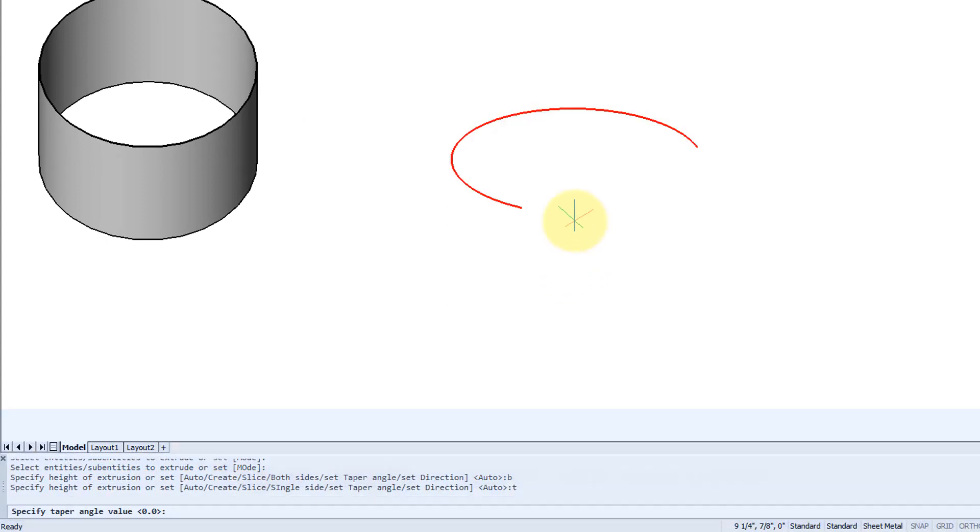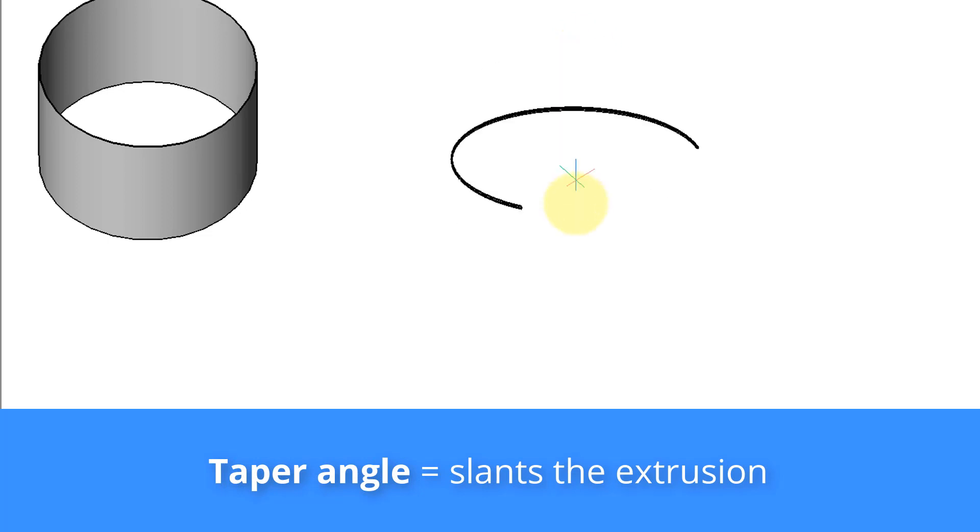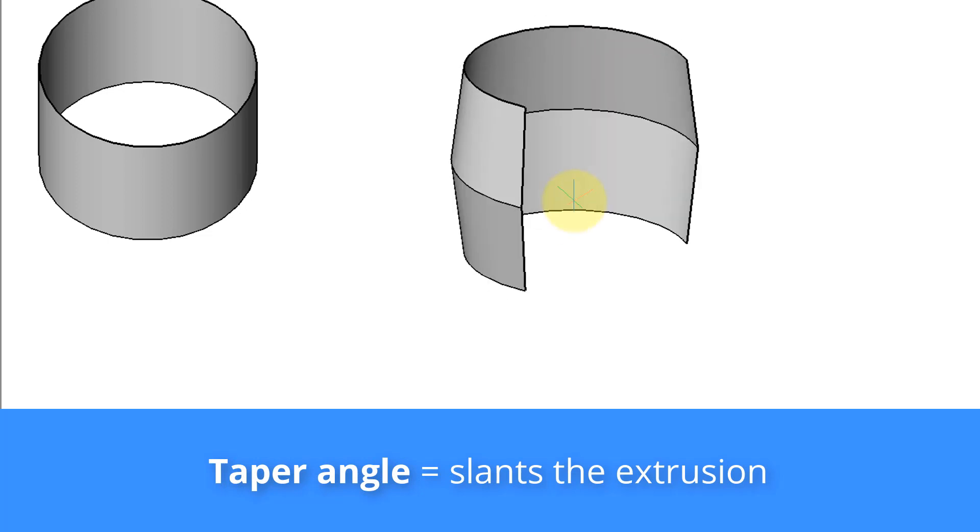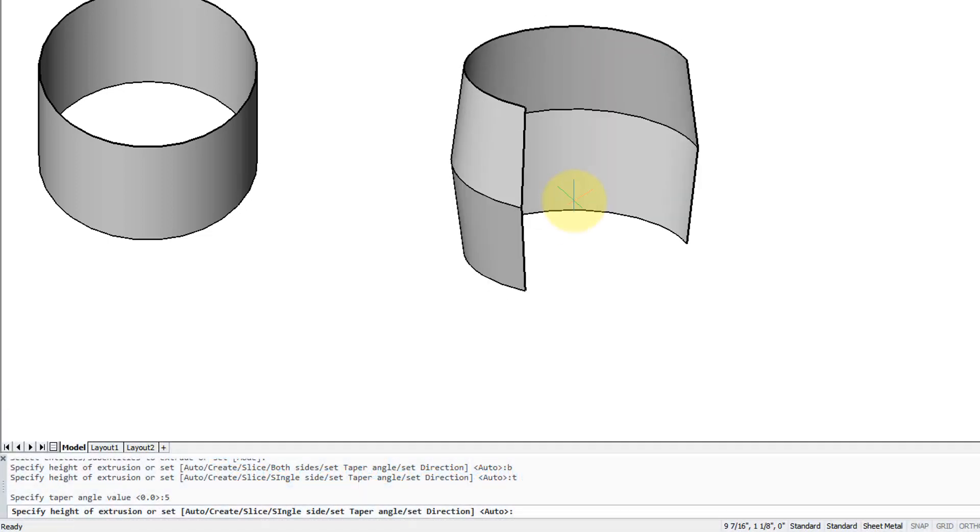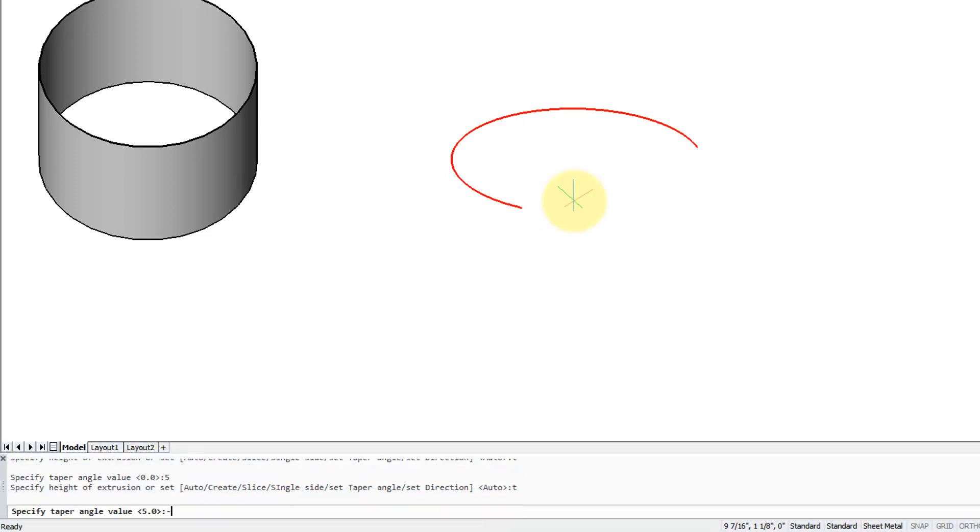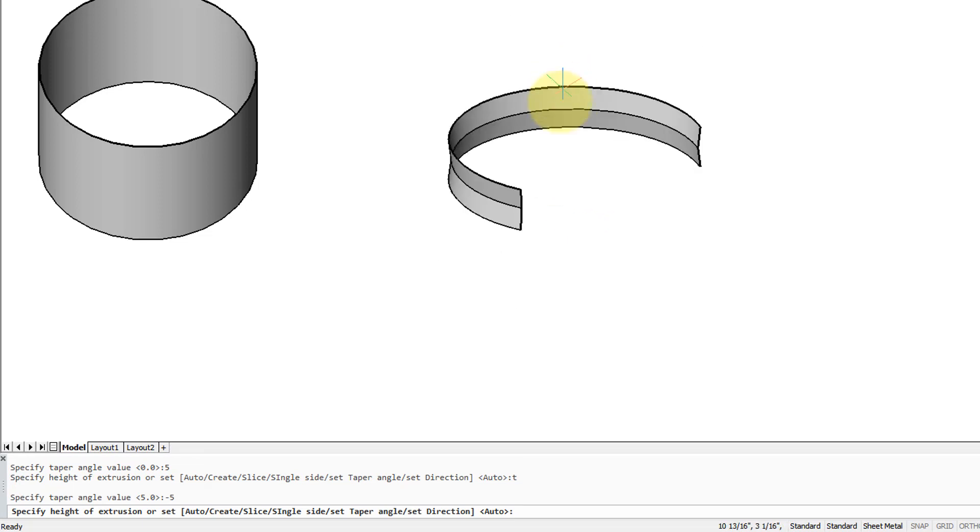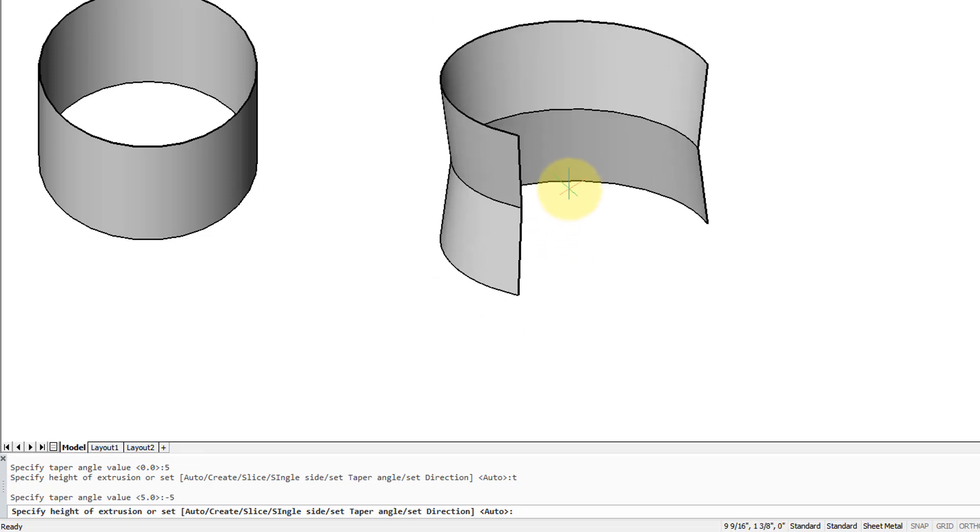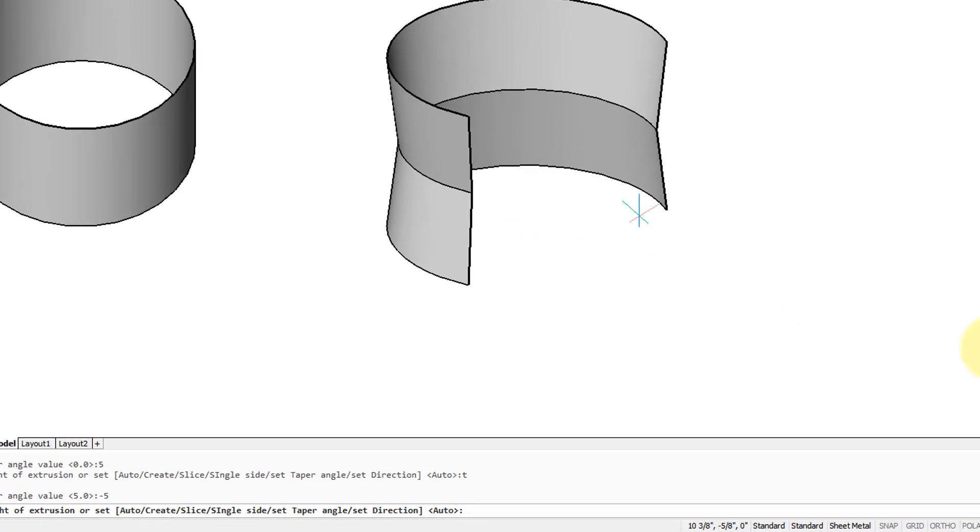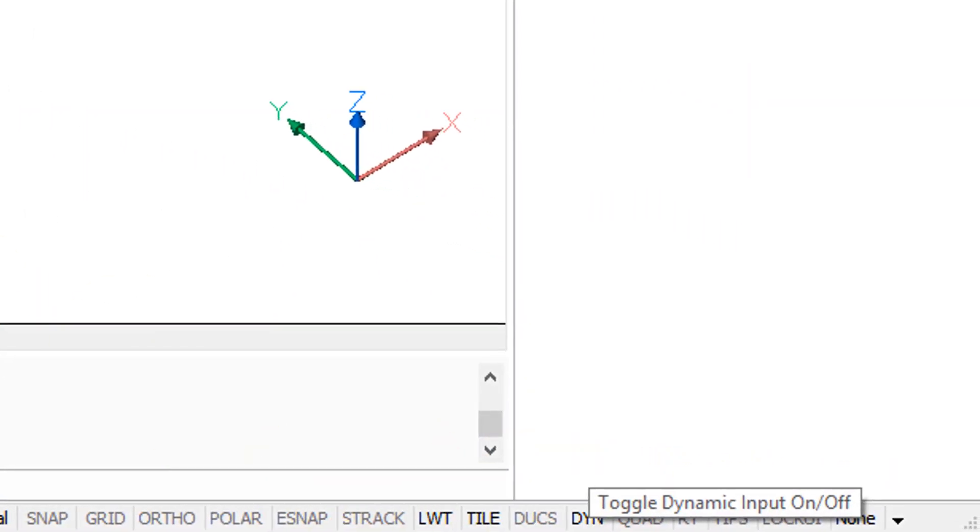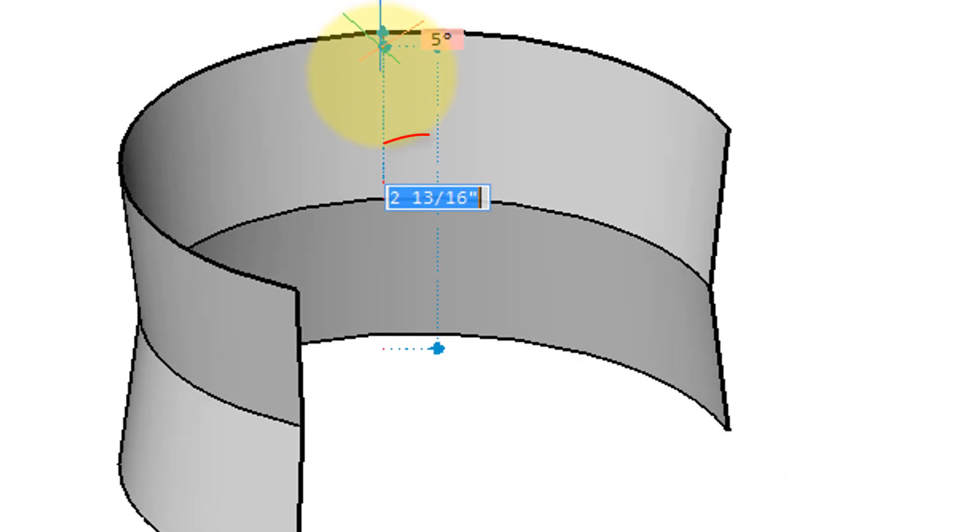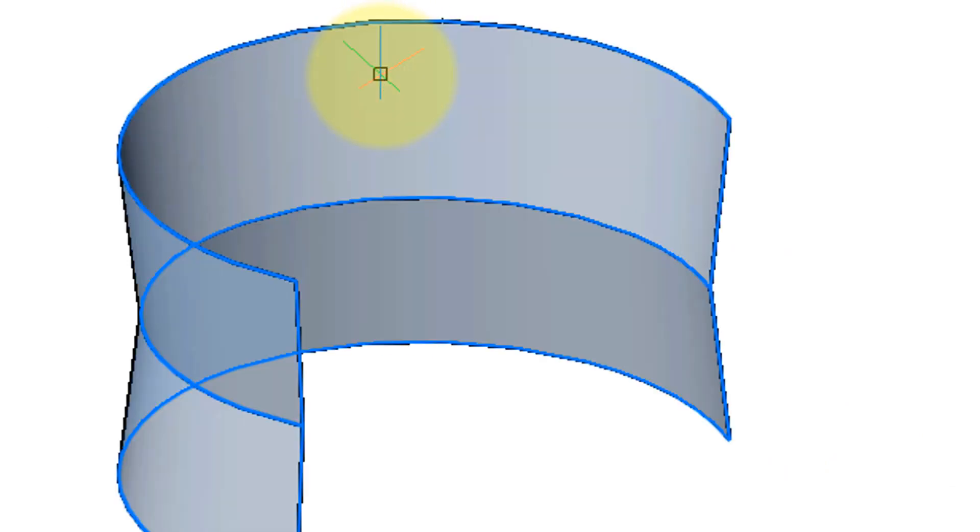Taper angle makes it go in or if we set a negative taper angle, it then tapers outwards. If you want to specify the height you can enter a value or else turn on dynamic input and enter the value immediately at the cursor.